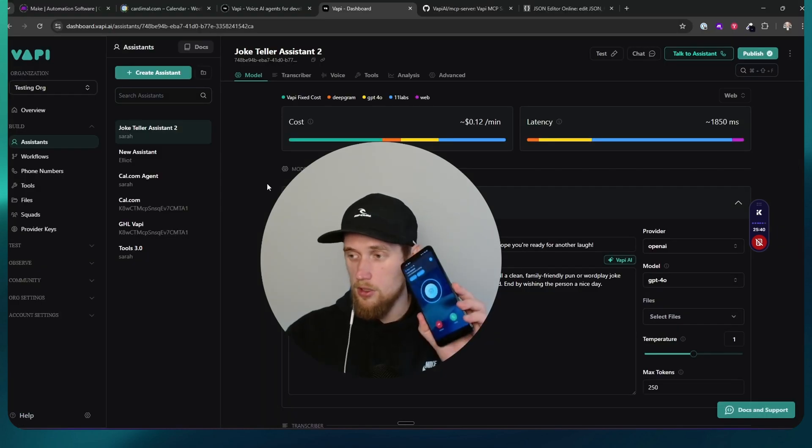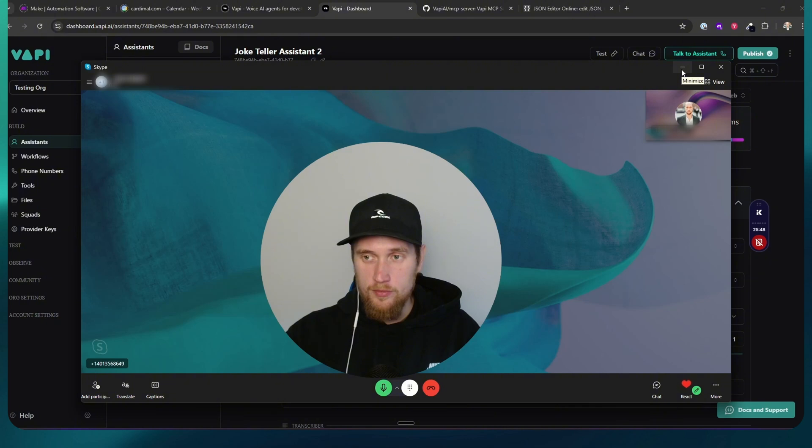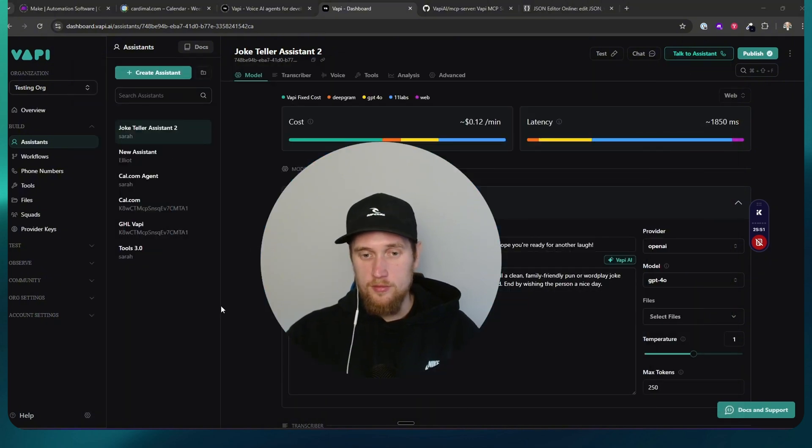There we go, I'm getting a call now. Hello there, I'm calling to share a different punny joke with you as requested.